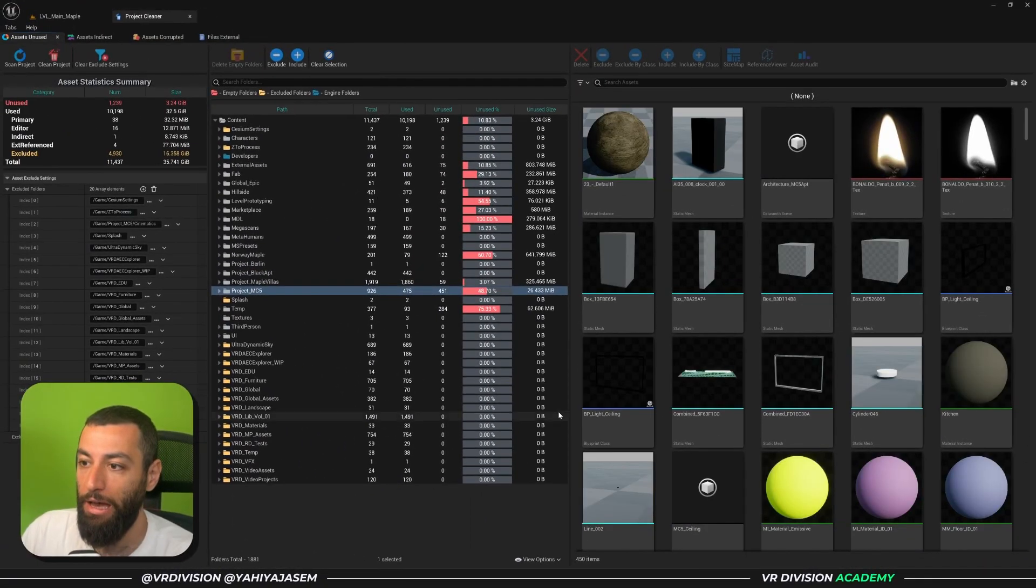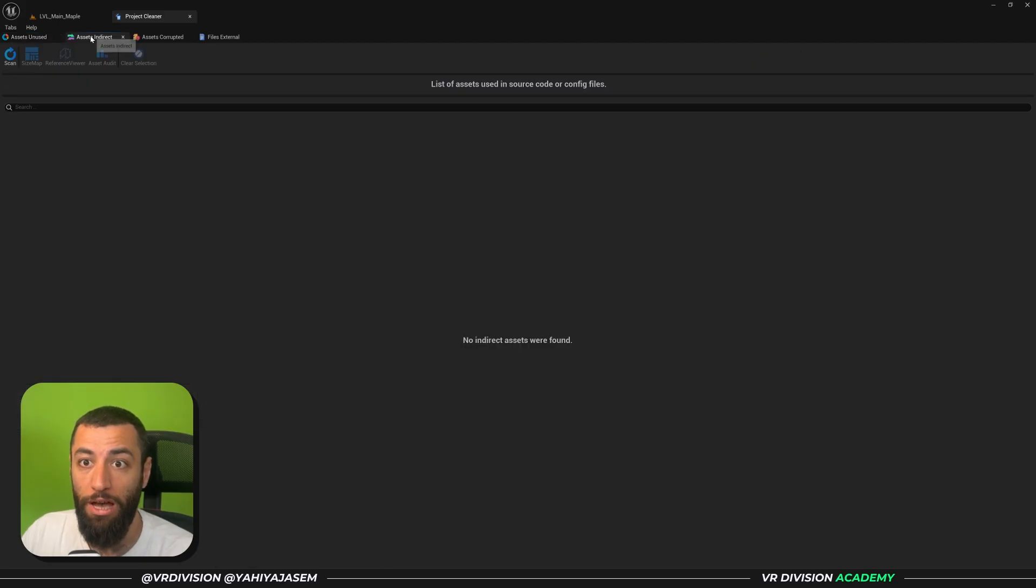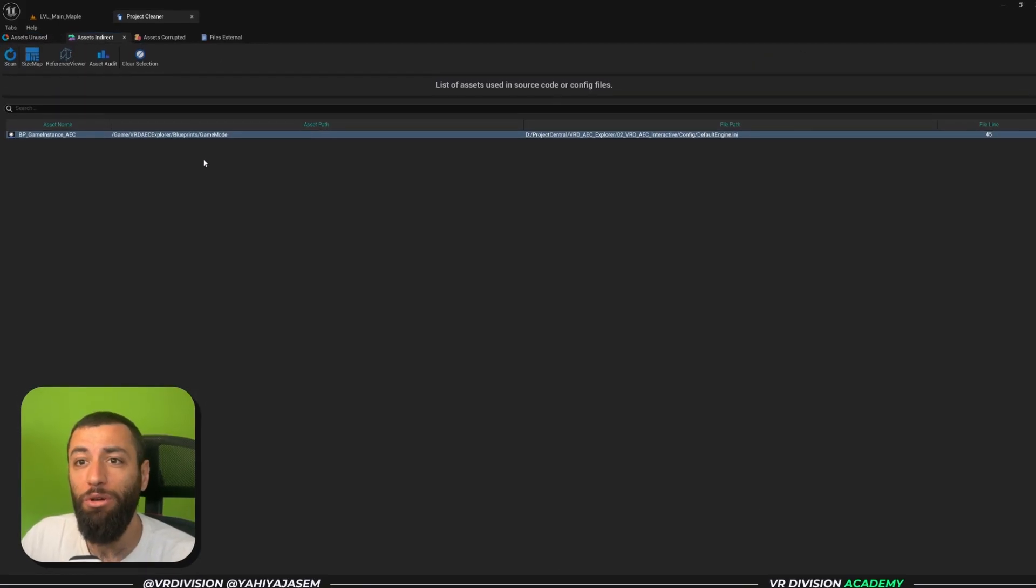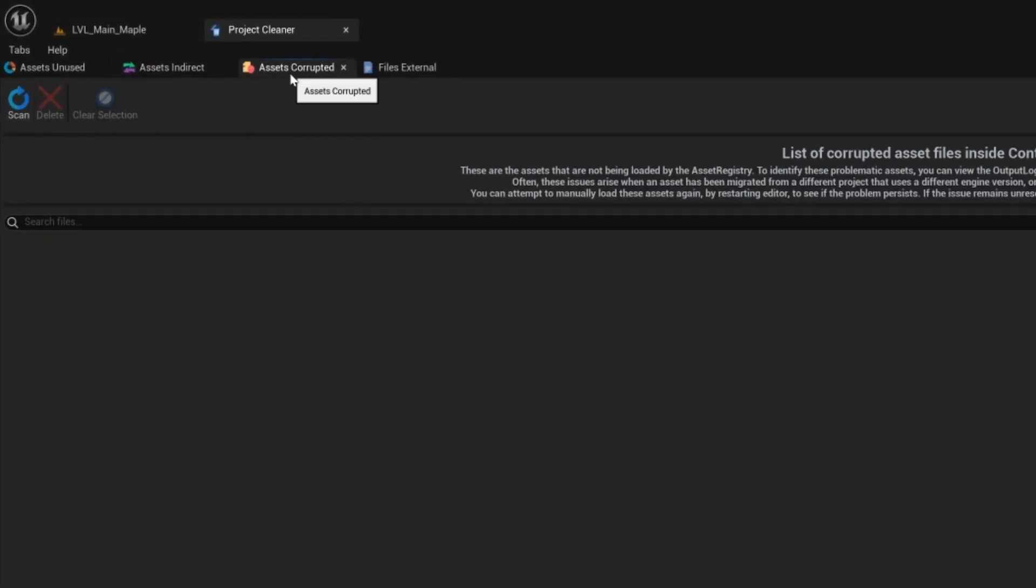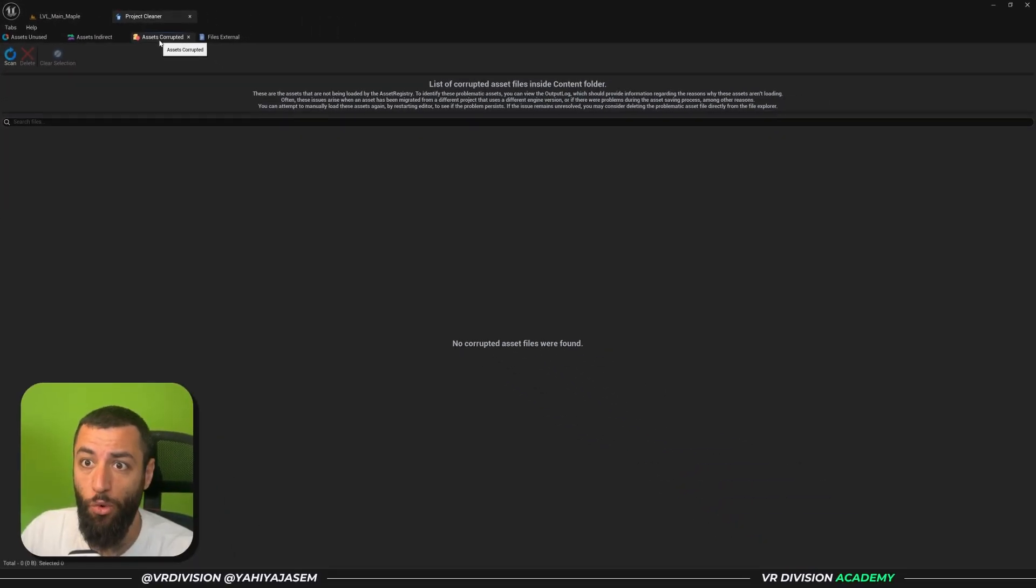Now it will ask us again 'do you want to load another set of assets and remove them?' This can keep going. So in my case now I'm going to click on No. And as you can see it will tell you what it deleted, what it did not delete, and we can keep going from here. In addition to Assets Unused, we have also Assets Indirect. You may not use this a lot. What's really important is the Corrupted Assets.